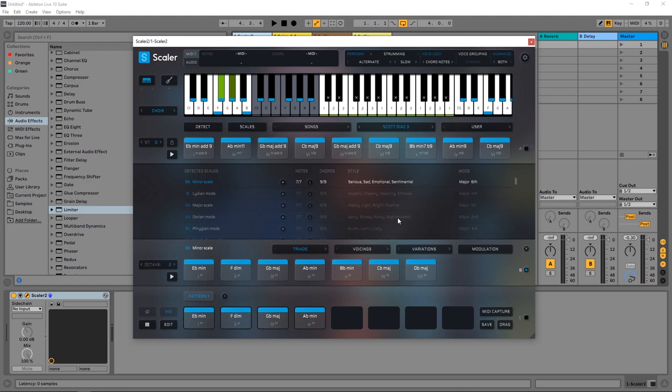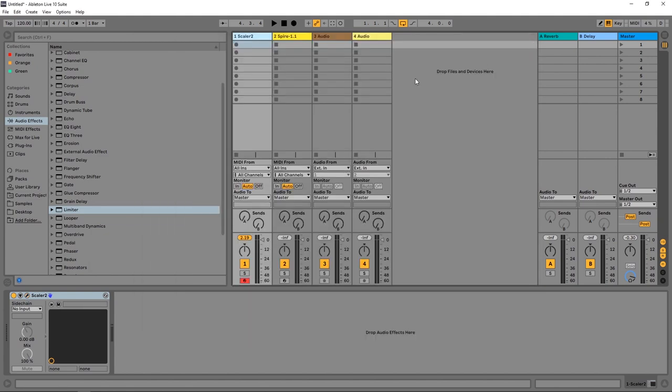One of the staples of Scalar, and this is continued in Scalar 2, is the ability to control your favorite VSTIs with Scalar. In this video I'm going to show you how to set up the routing inside of Ableton Live. Other DAWs will be something quite similar.